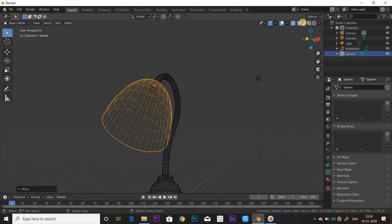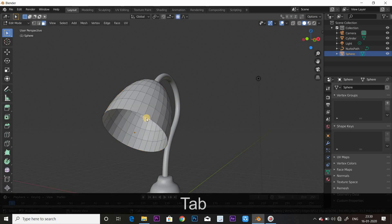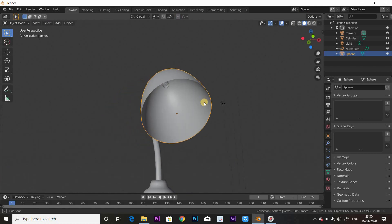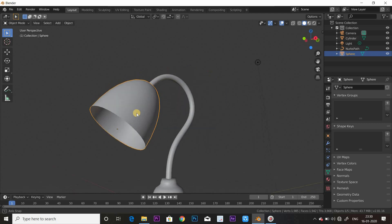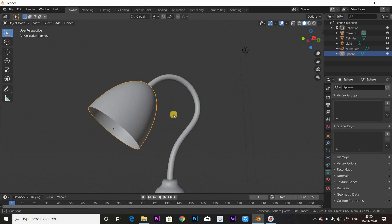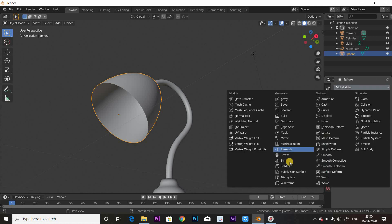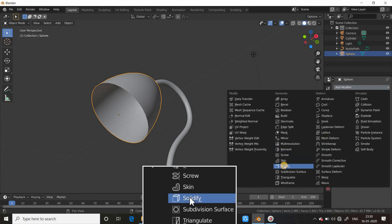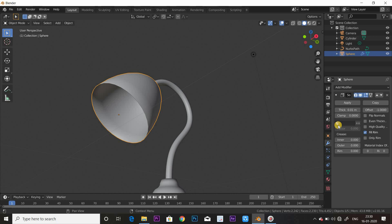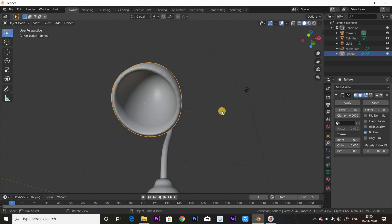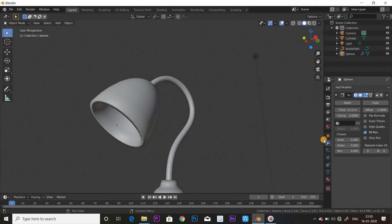The lamp head is now in place. Select the transparent mode, right-click, and shade smooth. Now this is just a plain surface, so we will add thickness — go to the modifier list and add a Solidify modifier. Set the thickness. Then add a new modifier: Subdivision Surface.